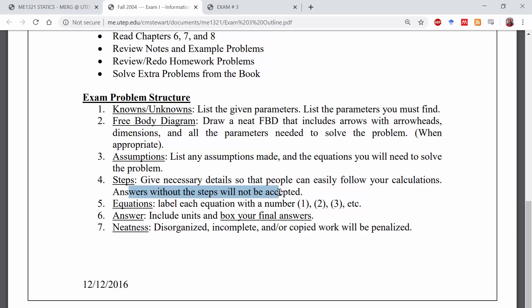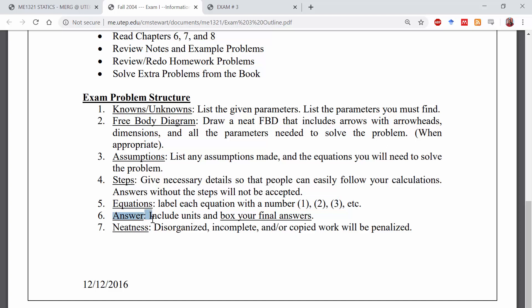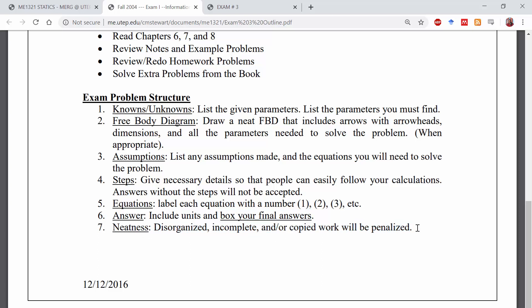If your work is not organized, it's going to be very difficult to grade and you won't be able to get partial credit. Make sure to label each of your equations. If you use equation one and plug it into equation two, then state 'one into two.' Finally, include units in your final answers and box your final answer. Please be neat — disorganized, incomplete, or copied work could be penalized, and you could lose points because the problem wasn't solved in a way someone could understand.